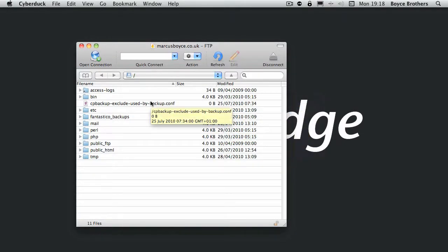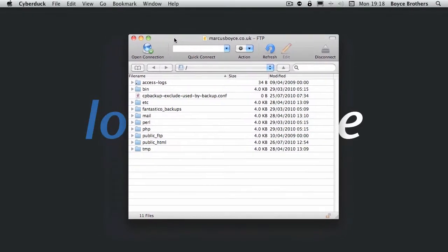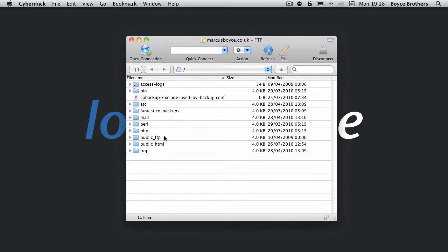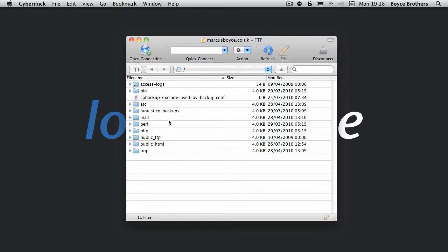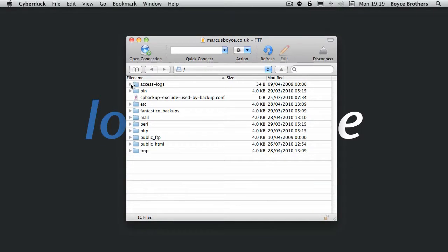Cyberduck for those of you who have used FTP programs before looks more like a traditional FTP program. So we have a single window which has in this case a connection to my website as per the previous screencast, but you'll notice that there is no Finder-like pane on the left. You just have a simple list.